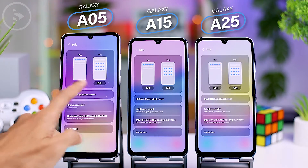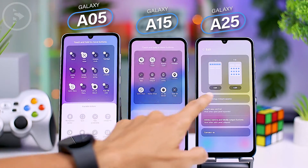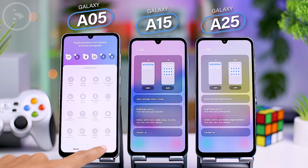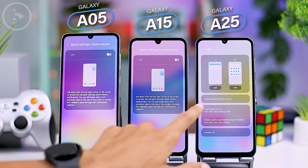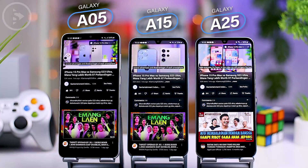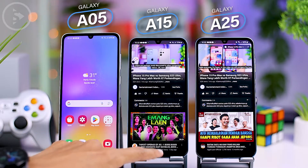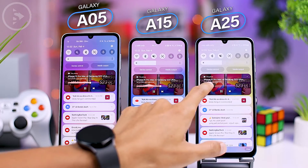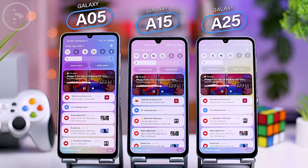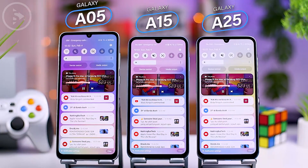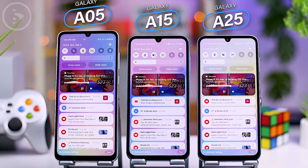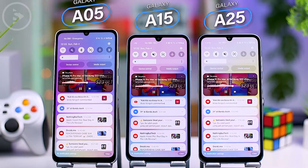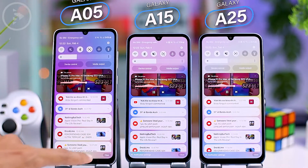These layouts can be personalized to include the shortcuts you need. In the new quick panel settings of One UI 6, there's also an option that can be activated to quickly access the full quick panel view by swiping down from the top right corner of the screen. The album art display when playing media such as songs or videos also appears with a new and attractive design, along with a cool sound wave effect that moves with the music or video you are playing. This feature is consistent across all three smartphone types.